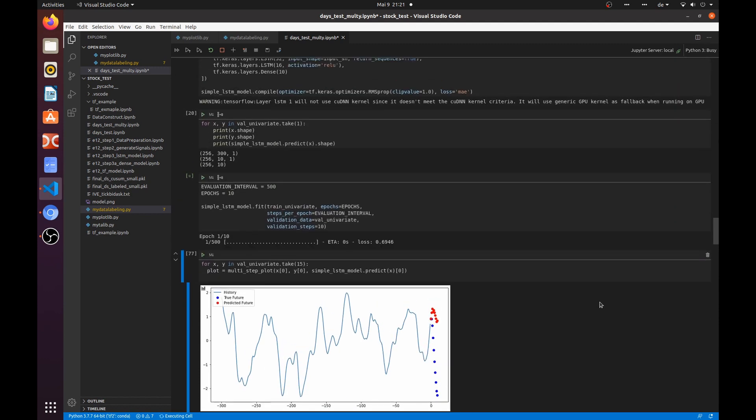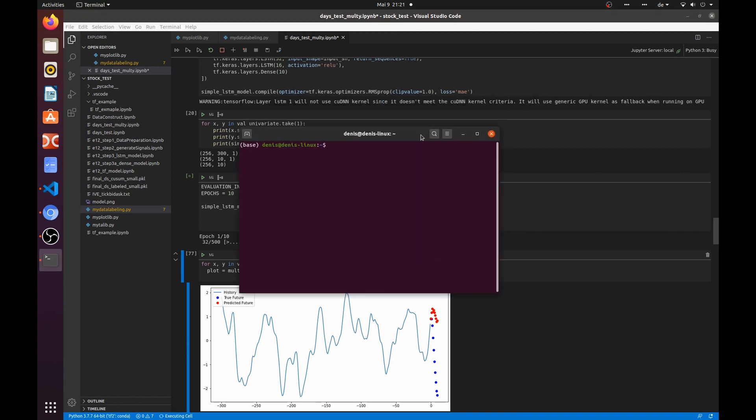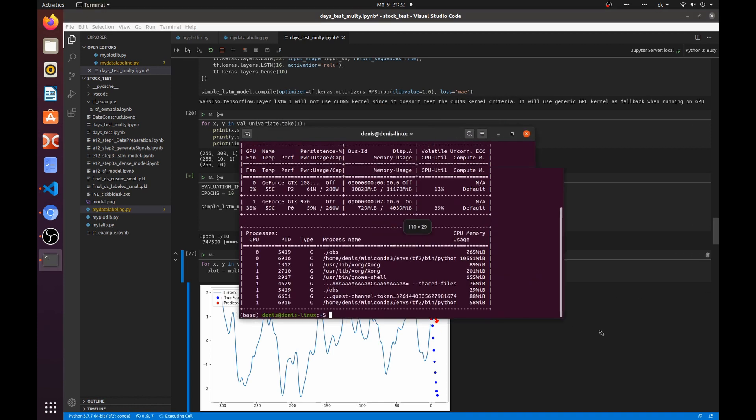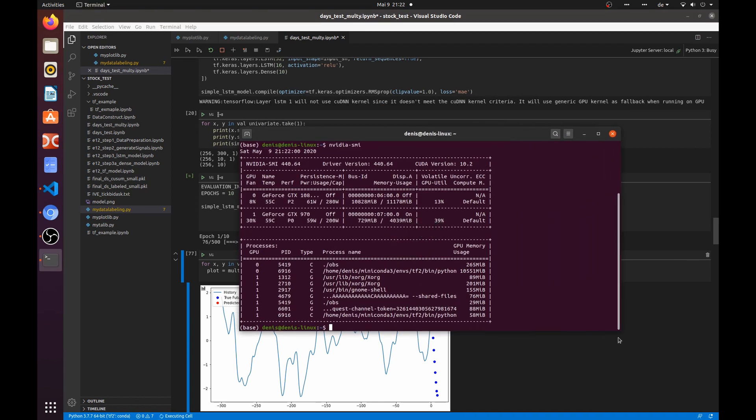You see how slow the training is. But we already used two of our GPUs.